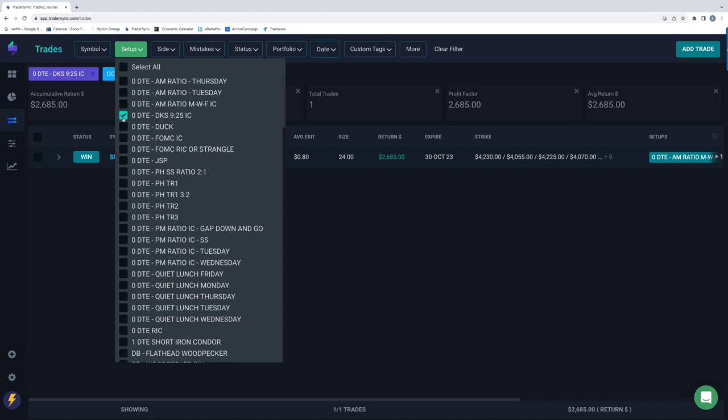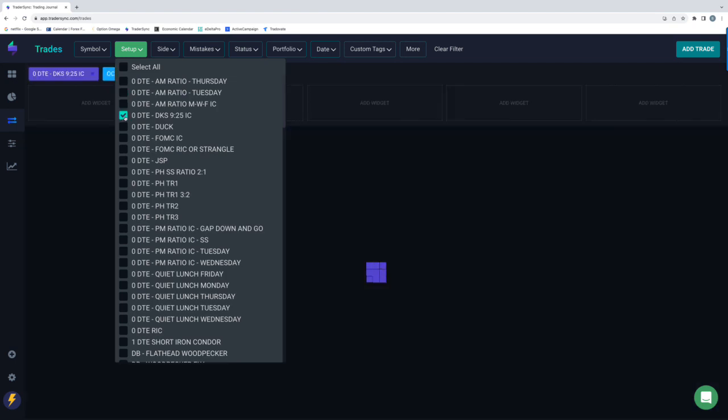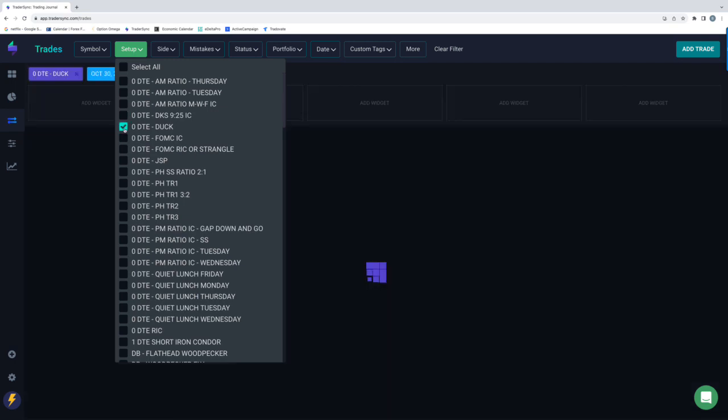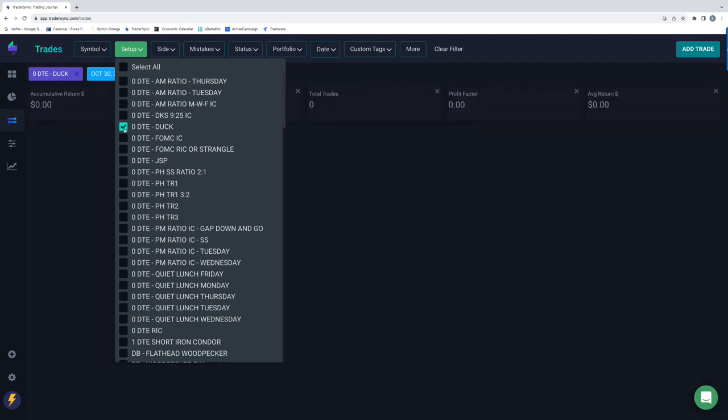I don't think I did any DKSs this week. Yeah, no DKS. No Ducks. I've cut my zero-day Ducks from my trade plan for November.